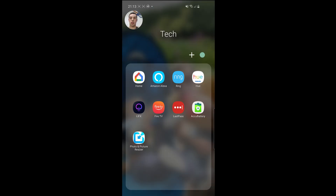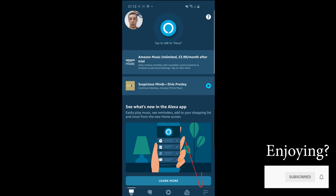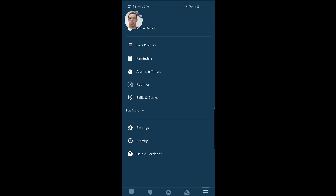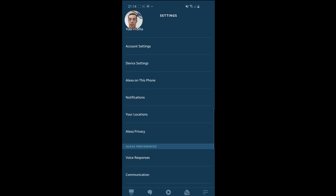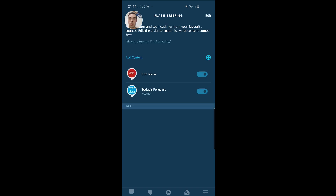So in terms of actually changing the default flash briefing behavior, if you launch your Amazon Alexa app — down here in the bottom, the design of this app recently changed, but everyone should have this design now. Down in the bottom, go to More, and then you've got this Settings tab here. And if you scroll down, you'll see this Flash Briefing section. We'll go into there.